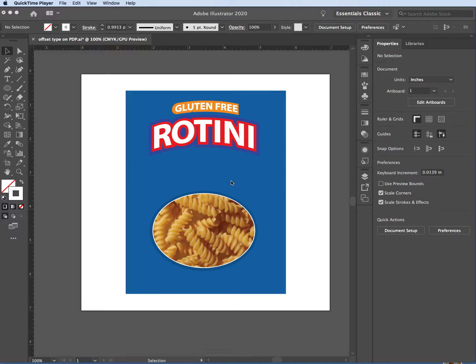Hi class. This tutorial or demonstration is on doing an extension of an outline on type, also bending type, and creating a cello window in your packaging. This is an extension of our packaging class and how to create a digital 3D mock-up of your packaging. We're going to be working on the front panel, the principal display panel, the PDP. So let's start.